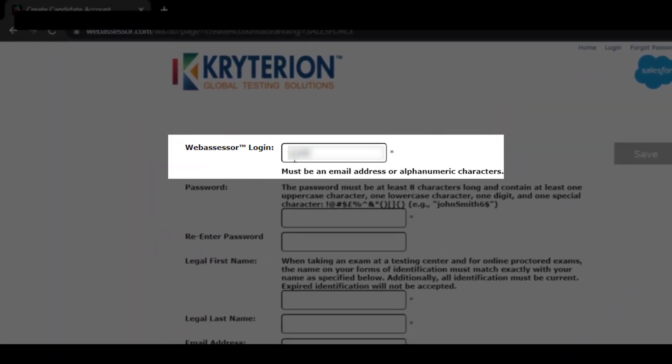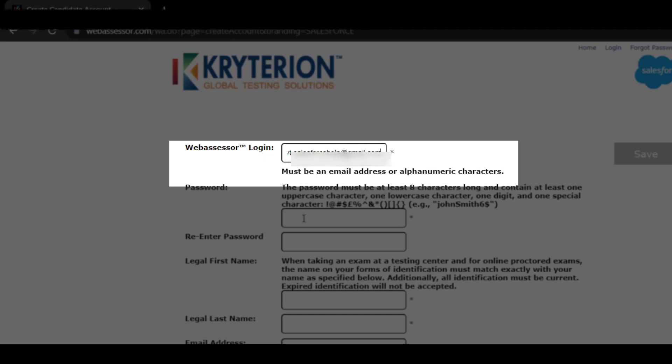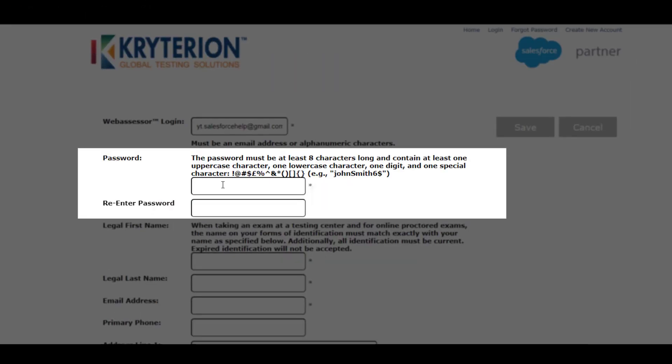You need to enter your WebAssessor login ID, which is your email ID that you want to make your WebAssessor account login ID. Once you have entered your email ID, that should be alphanumeric characters. After that, you have to enter your password.